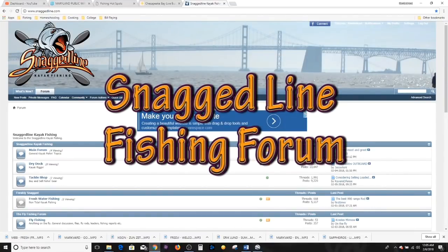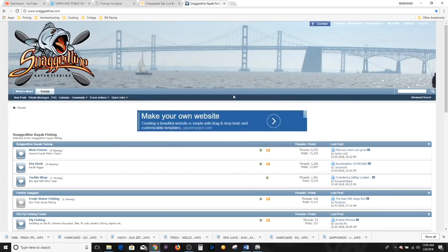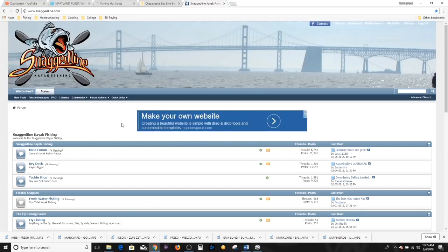I've gone through a lot of the governmental channels and the information they can present us with, and it's excellent. Now we're going to go through some of the fishermen-contributed sources of information. The first is Snagged Line Kayak Fishing. This site is designed for kayak fishermen; however, their fishing reports can be very useful to those other than just kayak fishermen. You can see I'm already signed in here — you do need to register for an account if you want to contribute and comment.